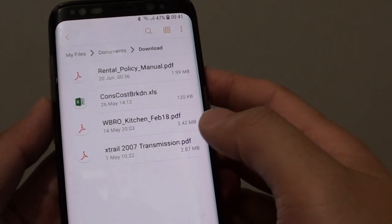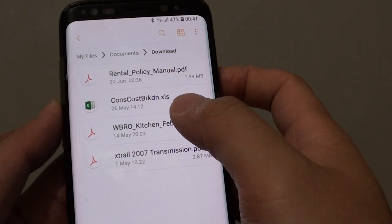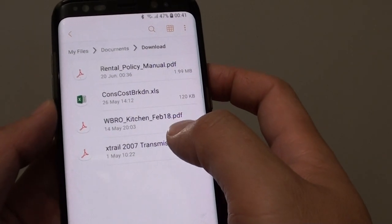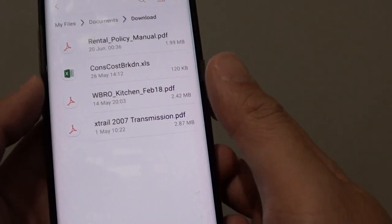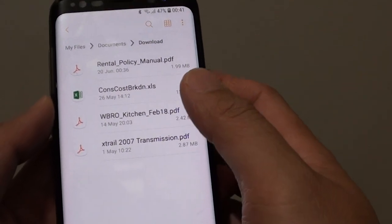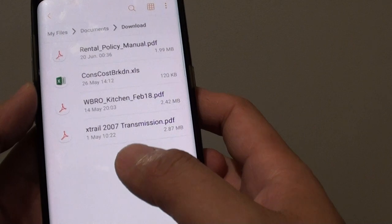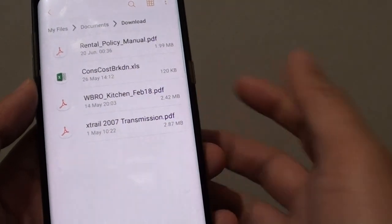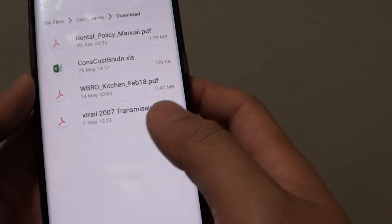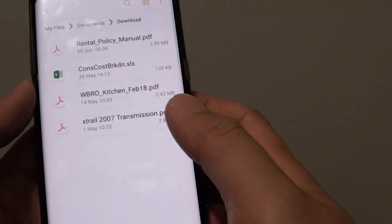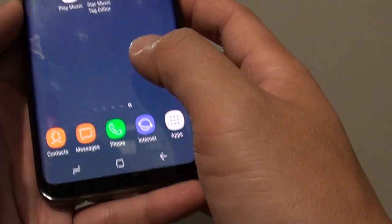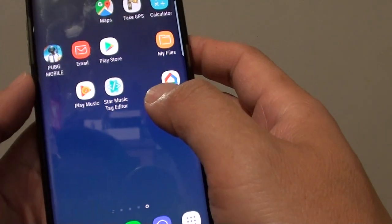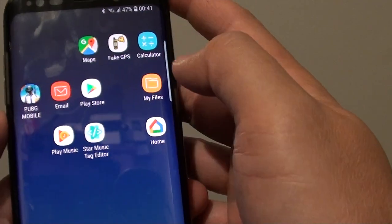Hi! In this video, I'm going to show you how to rename a file on your Samsung Galaxy S8. Not every file has a very great name. Some files have a funny name that you can't even remember what it is. So it is always easy that we can rename the files so that later when we go back and look for it, we know which one it is.